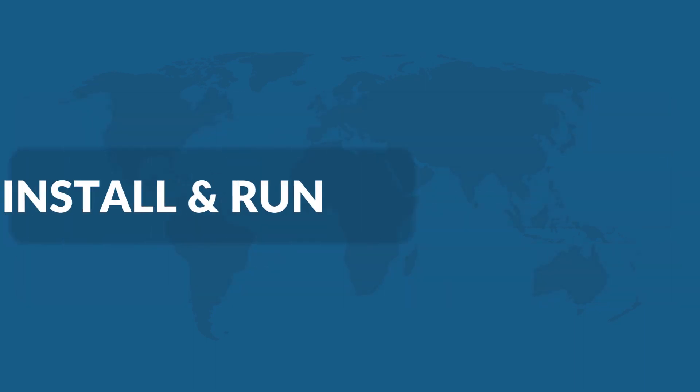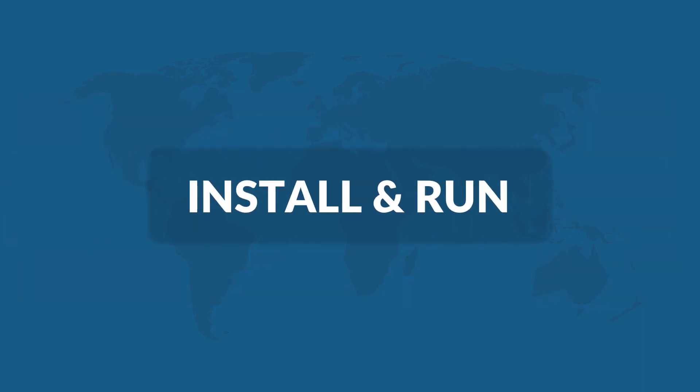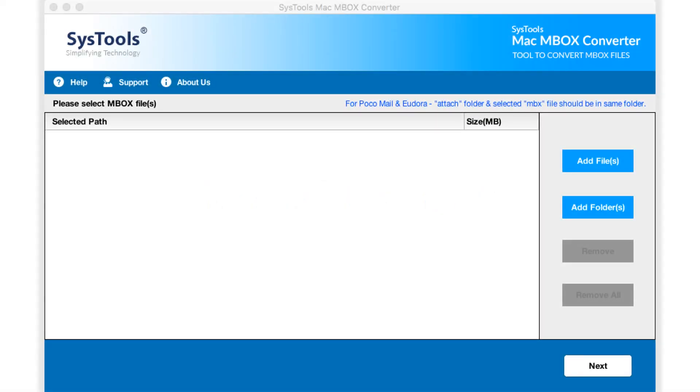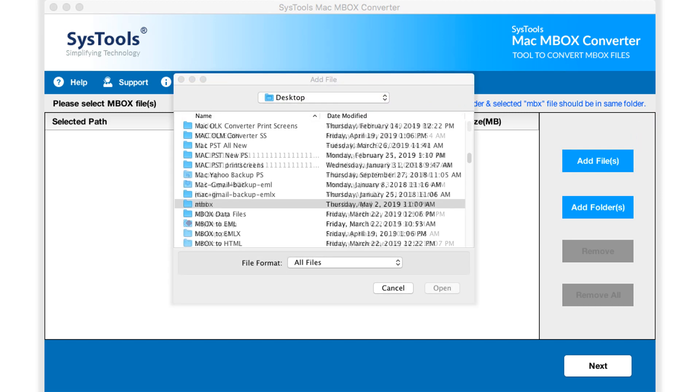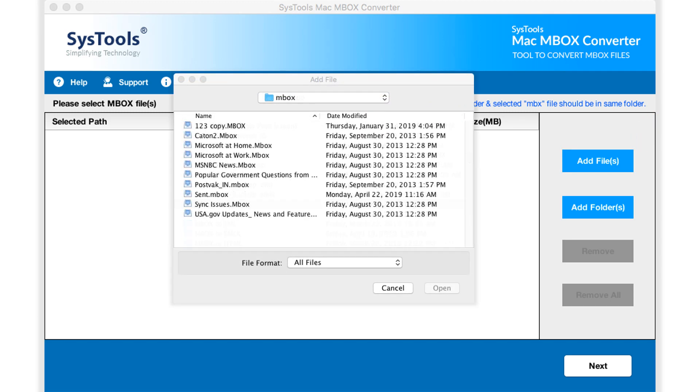Now let's install and run the tool to check its working process. Software comes with a user-friendly interface. Here you can see different options to add files. You can choose either add files option to start adding either single or multiple MBOX files.